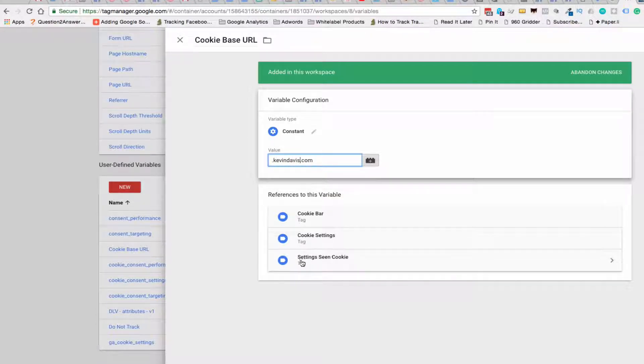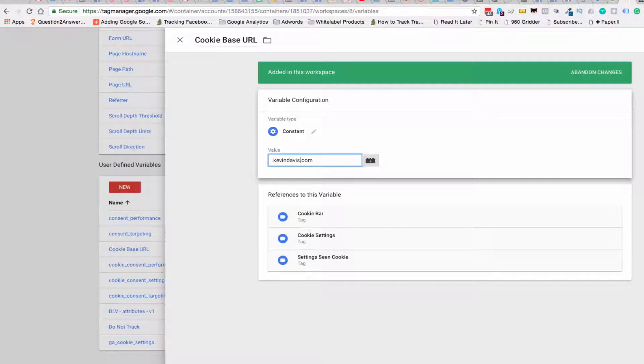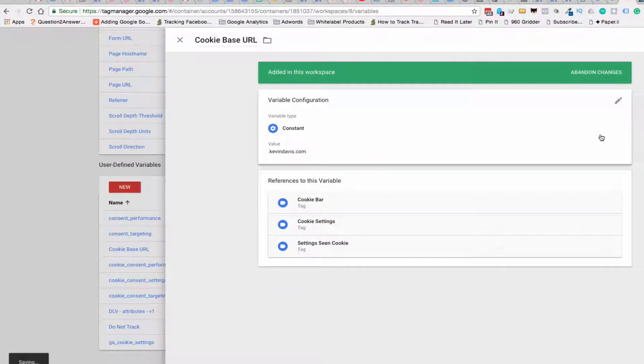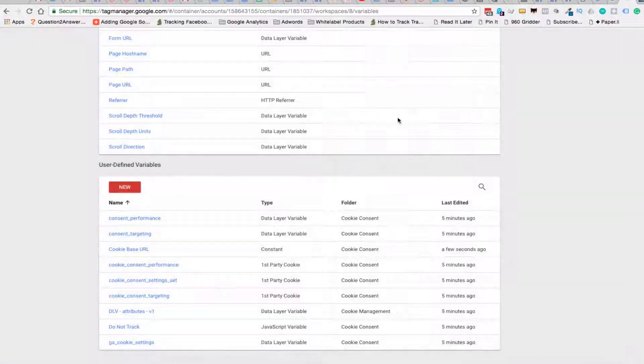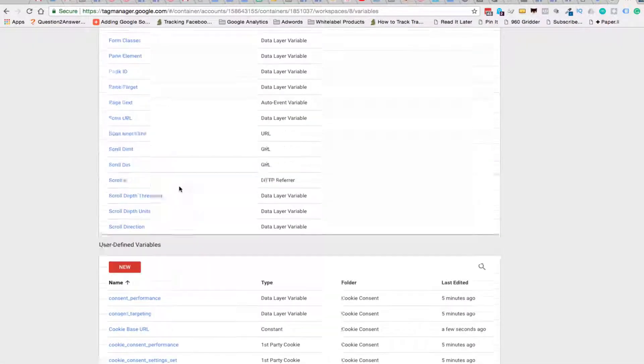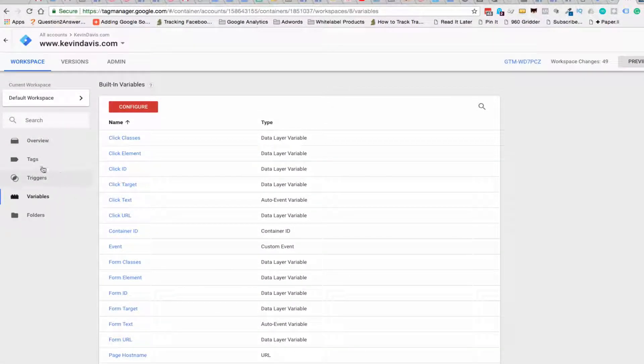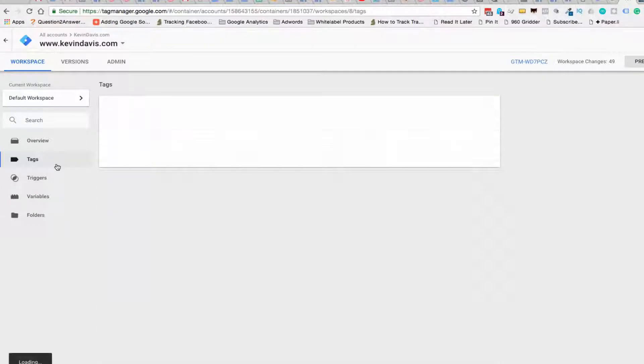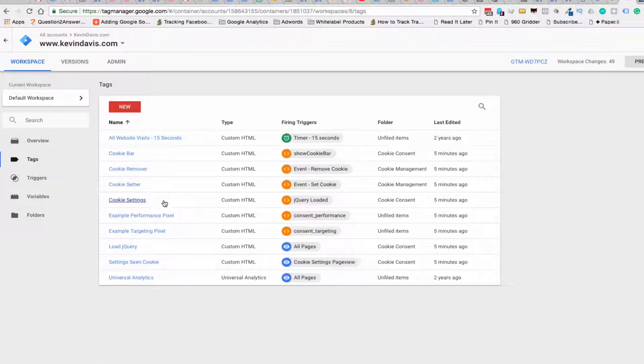And it tells you where that variable is used as well. Then we're going to save that, and then we're going to go into our tags.